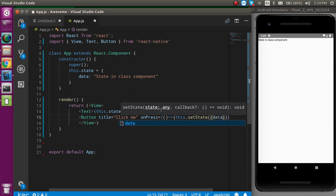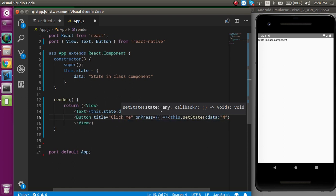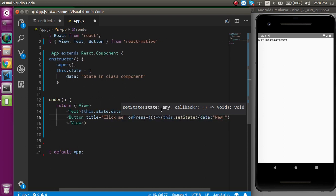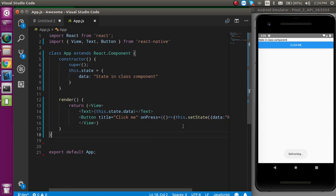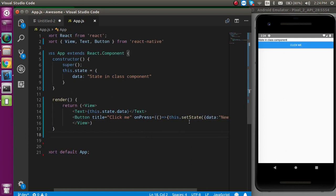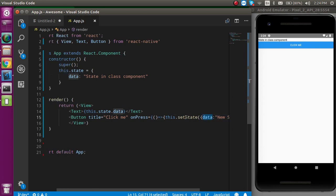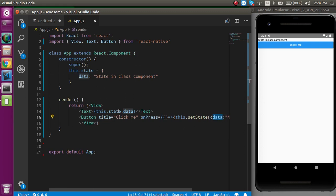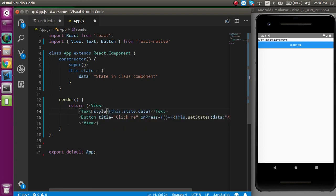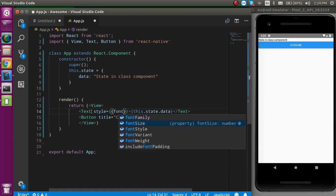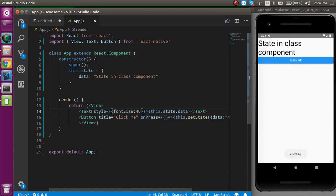If I just put here data equal to new state, whenever I put the data equal to new state, that means this text will be updated in the data state. Let's just make the font a little bit larger so that we can see it clearly. Just write here fontSize equal to 40.